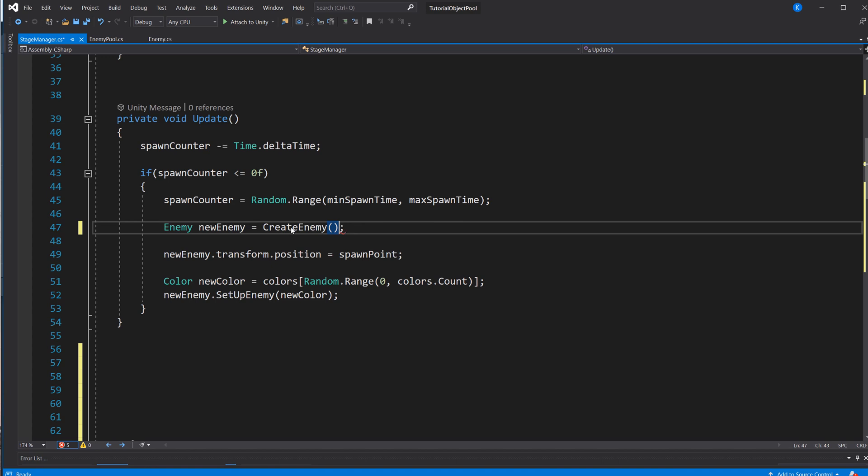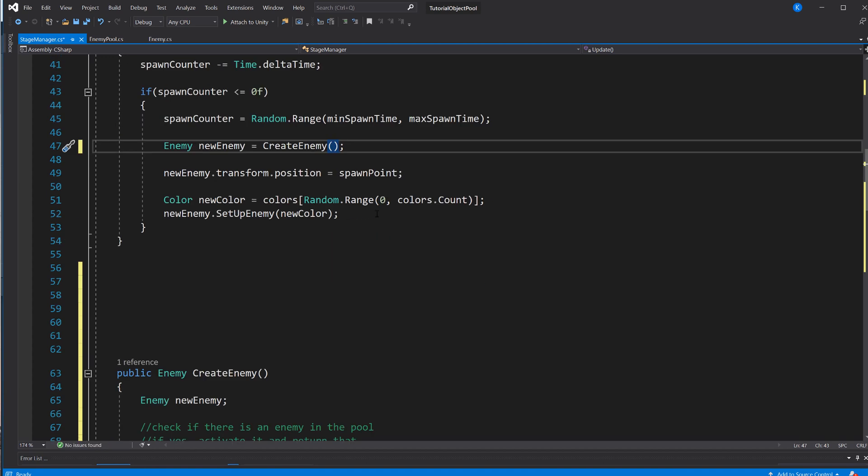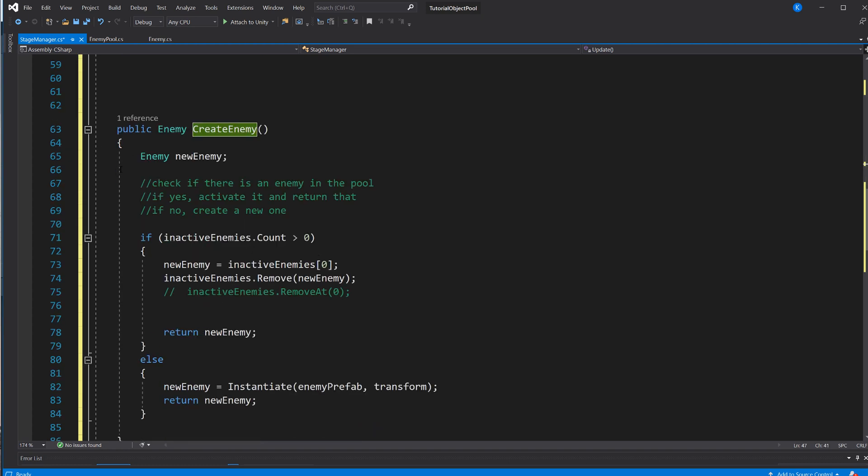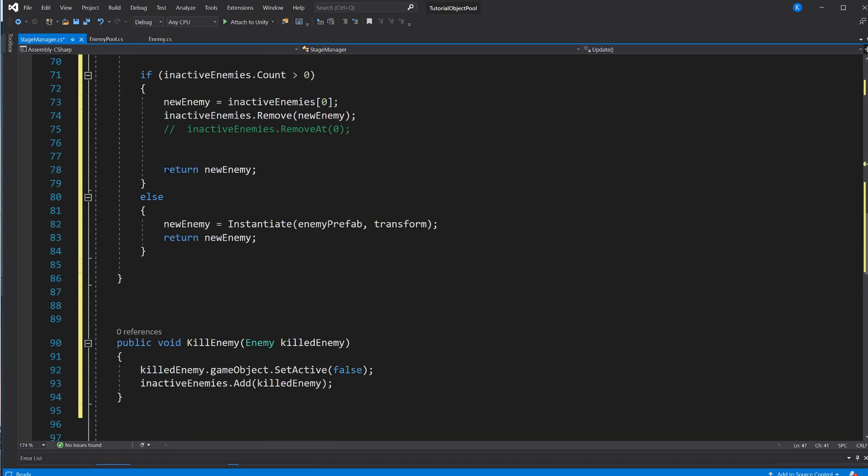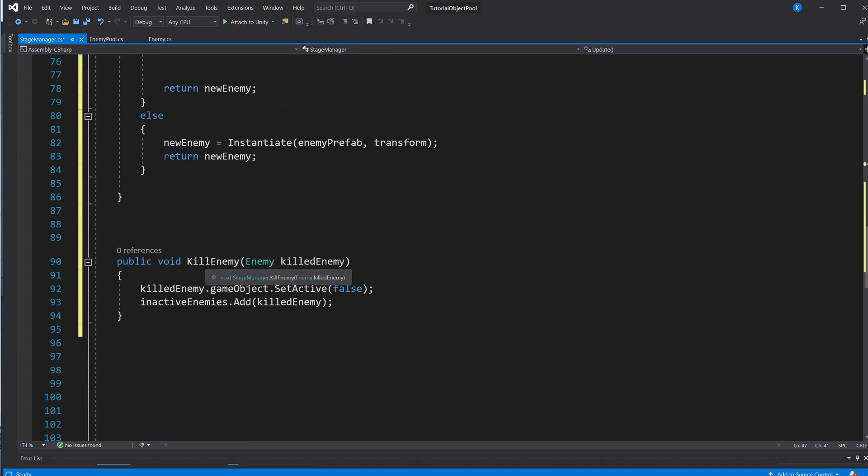And so now, instead of using instantiate, we're just saying createEnemy. Sorry, I got the microphone in front of my keyboard, it's a bit difficult. Anyhow, that's all we're doing now, saying createEnemy, and then this method takes care of it if we have something in the pool.